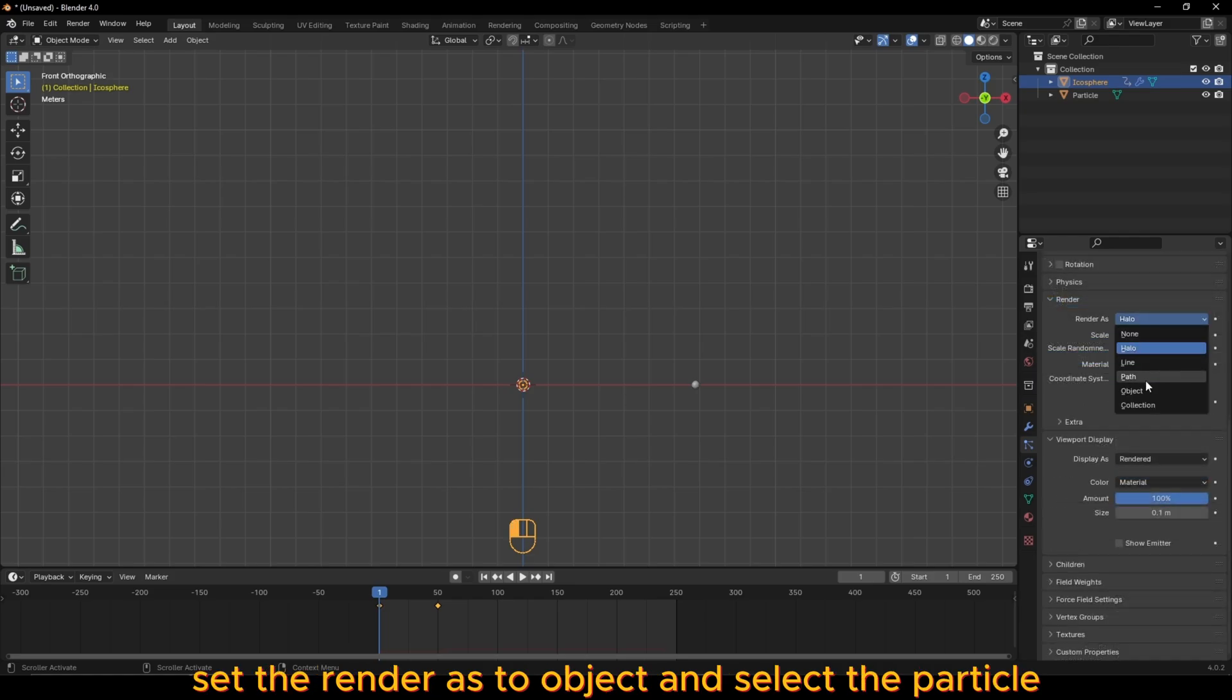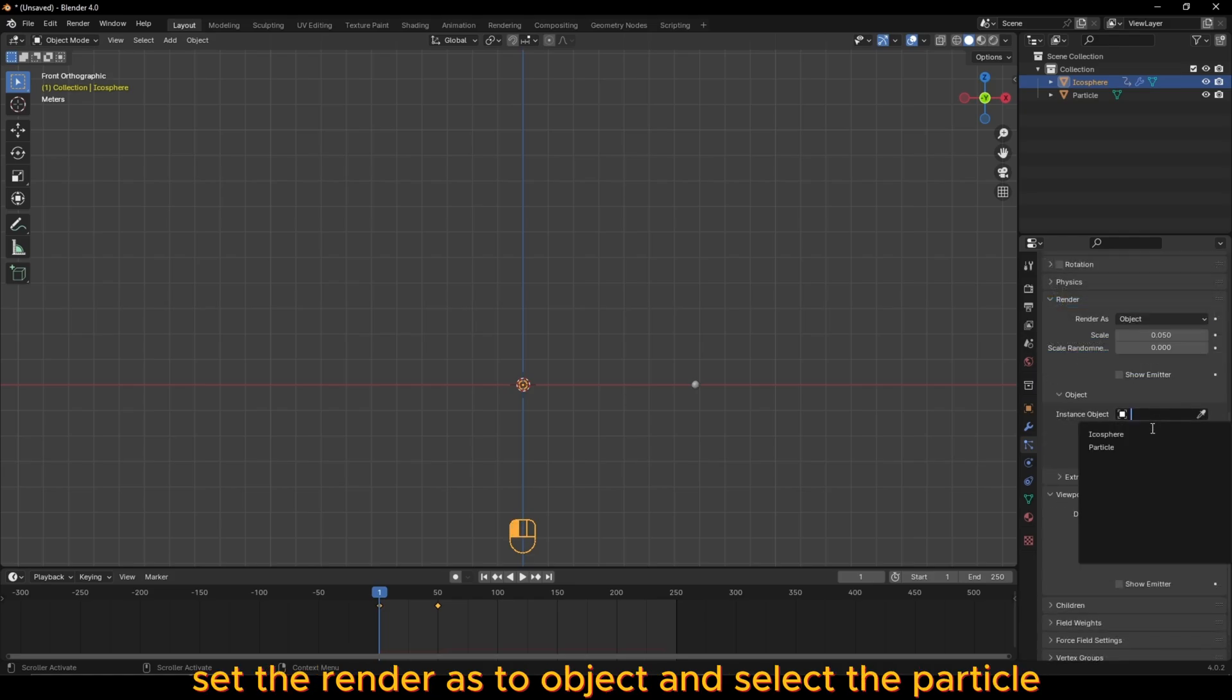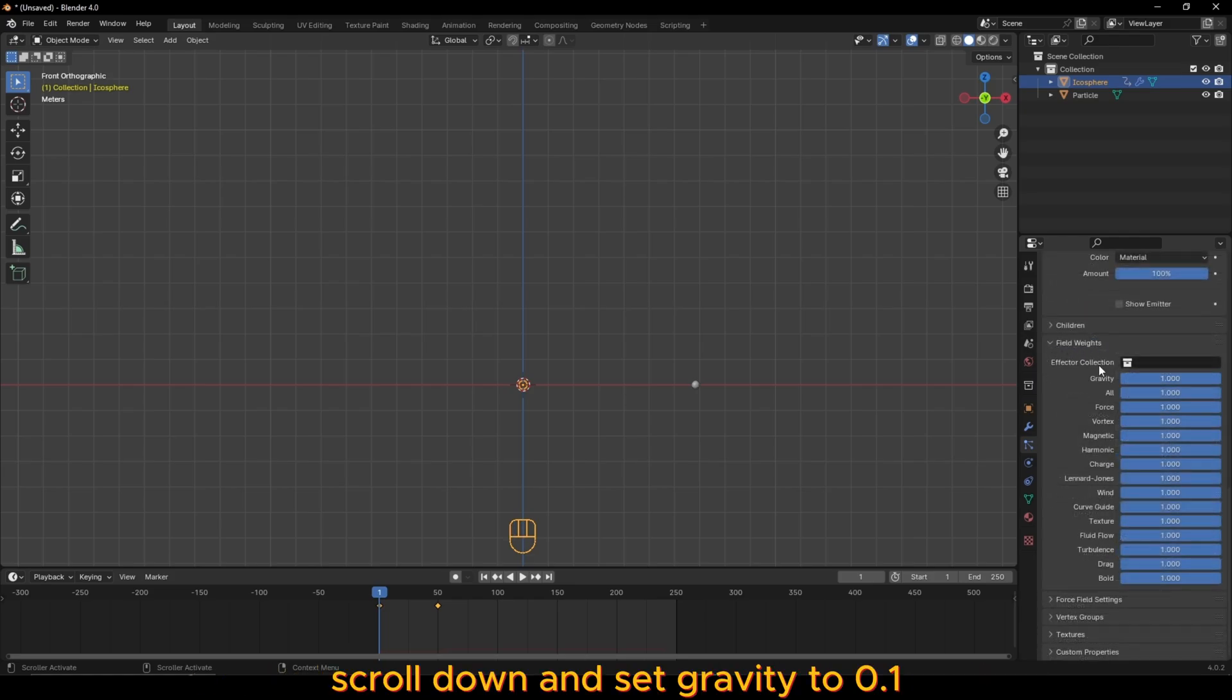Set the render as to object and select the particle. Scroll down and set gravity to 0.1.